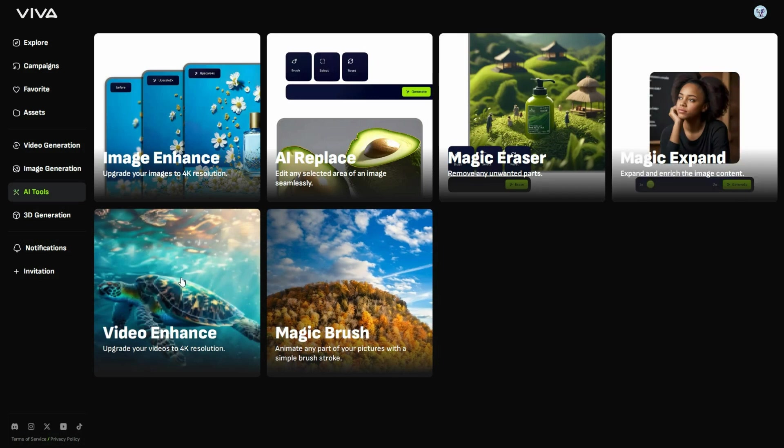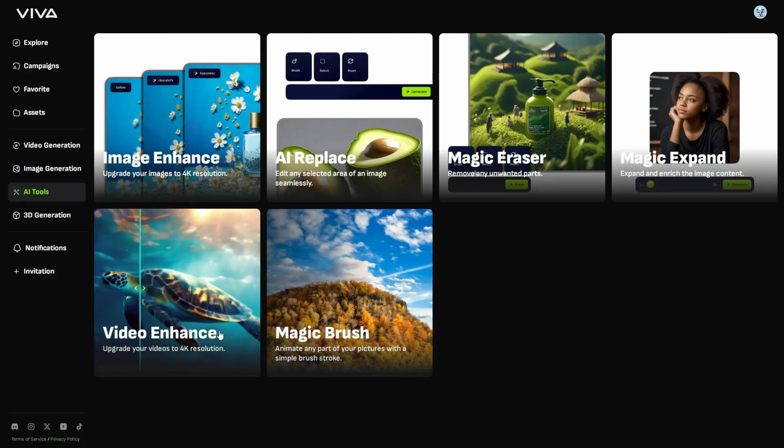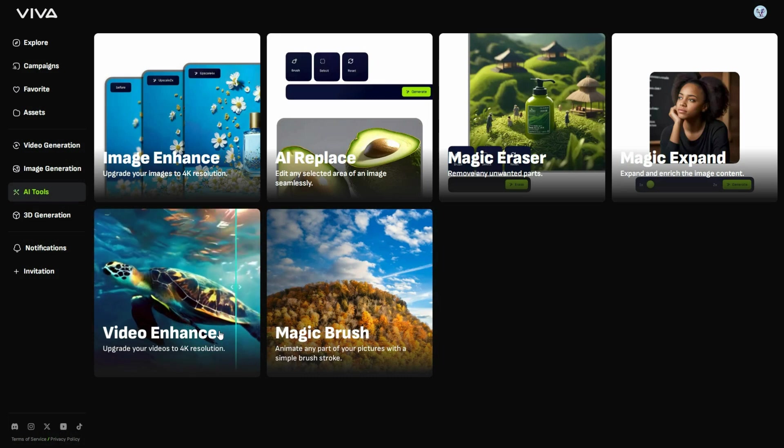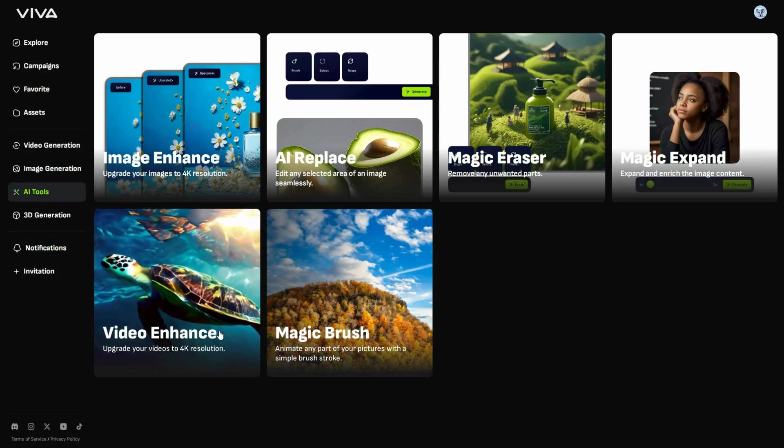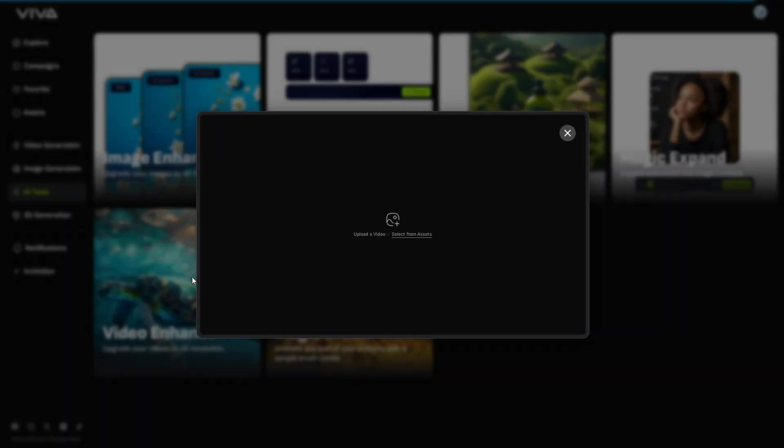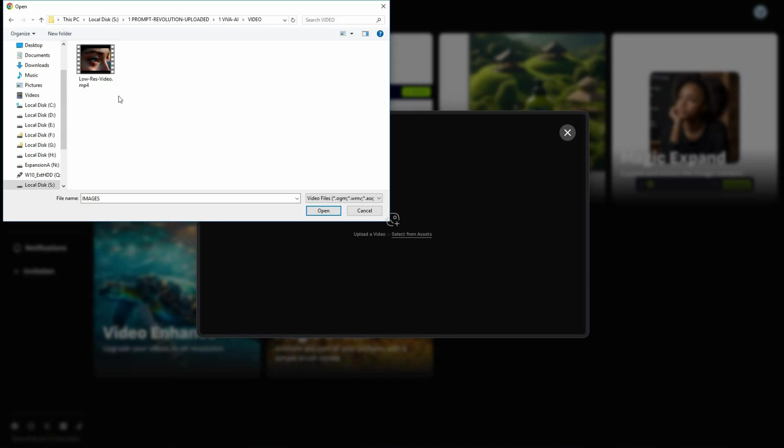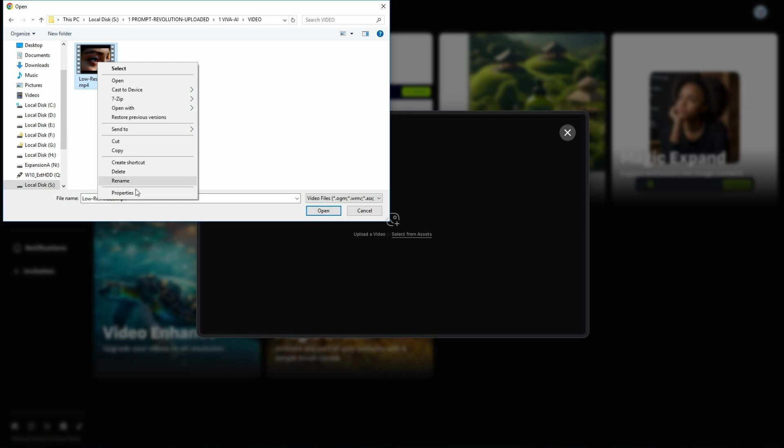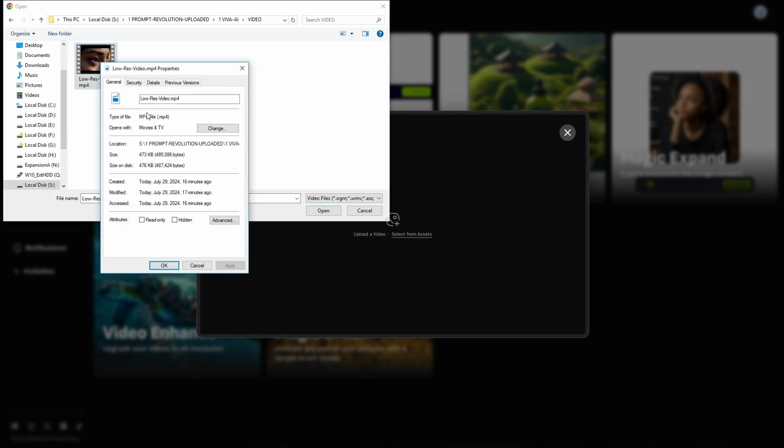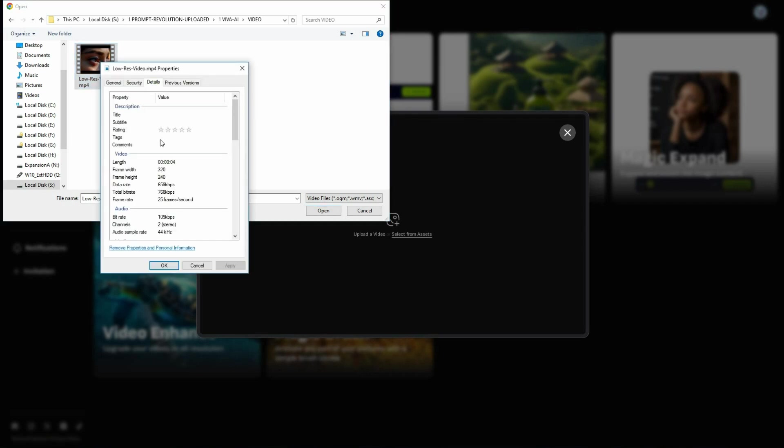But first, let's check out the video enhance option. Click on it, and a window will pop up. Click anywhere in this window, to upload your video. Before uploading, right click on the video, and select Properties, to check its resolution, which in this case is 320x240.